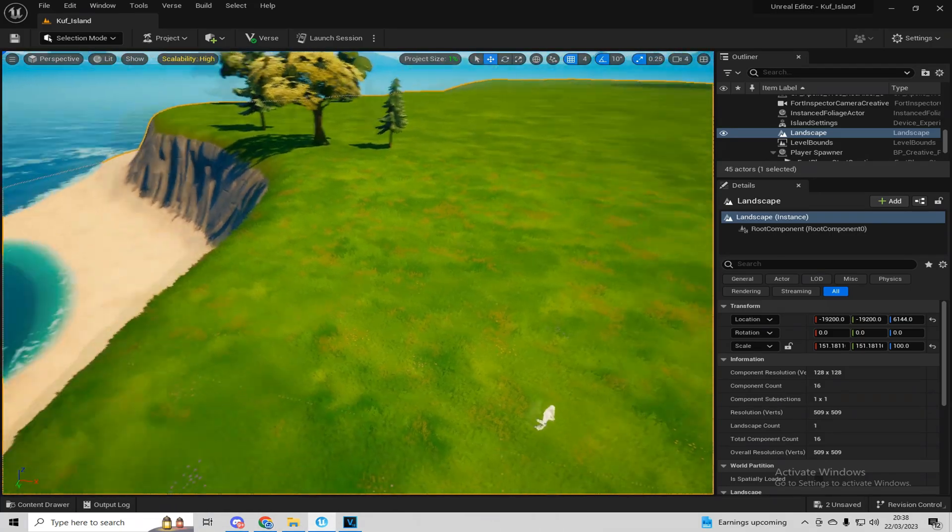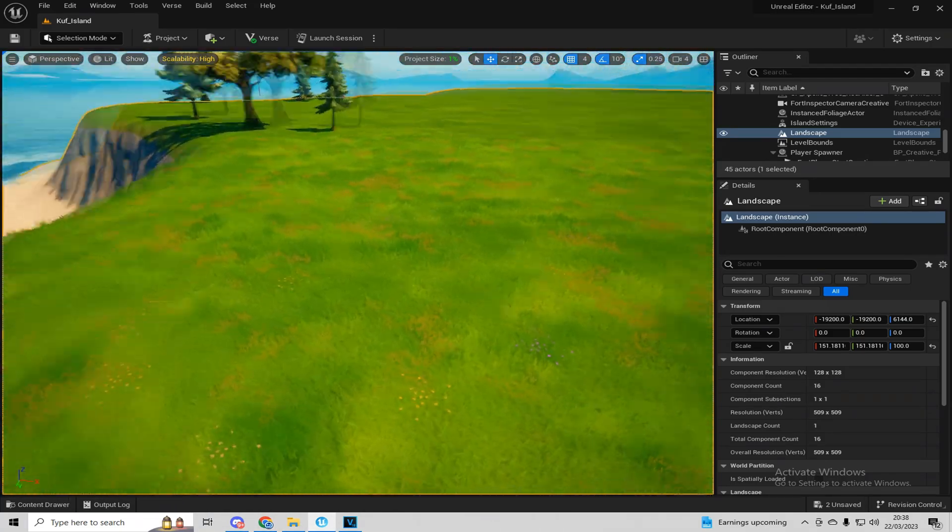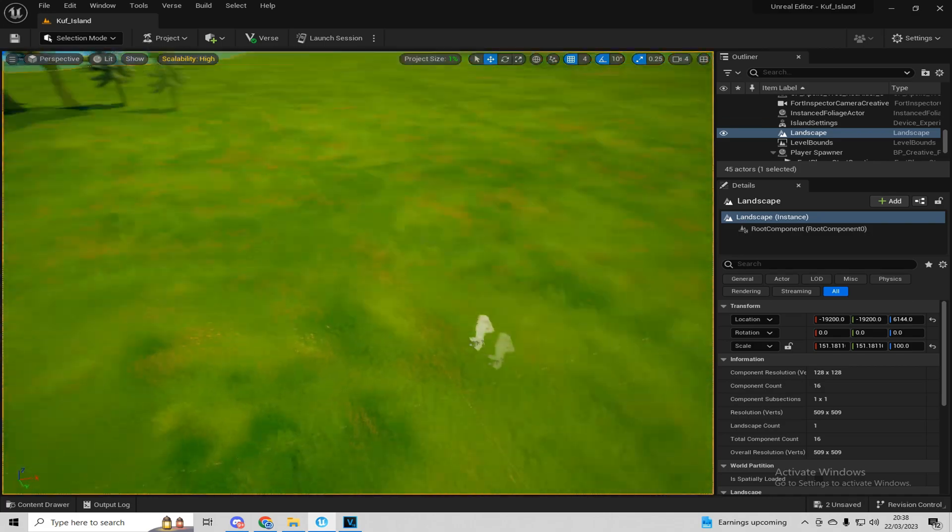Alright, so you're in your island and you want to import custom assets. This is very simple.